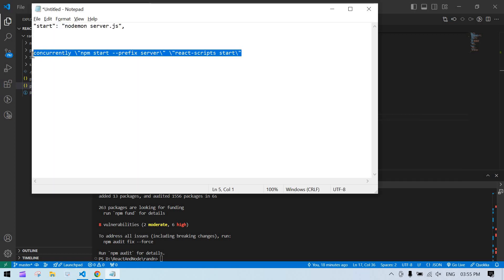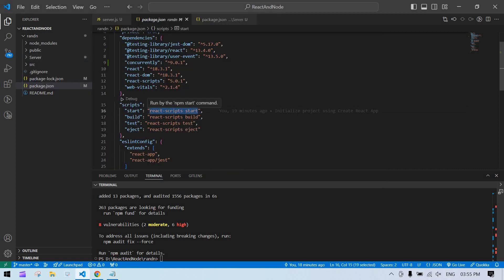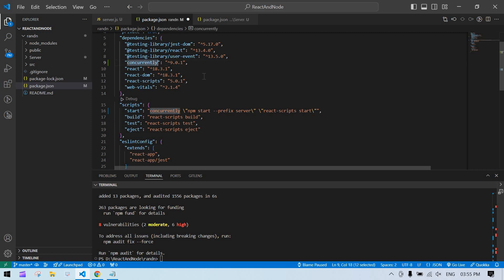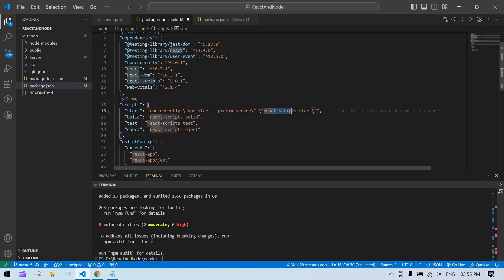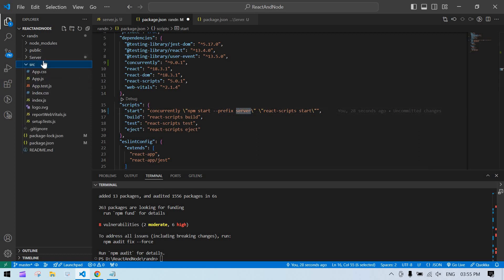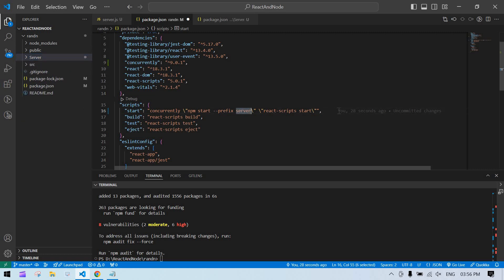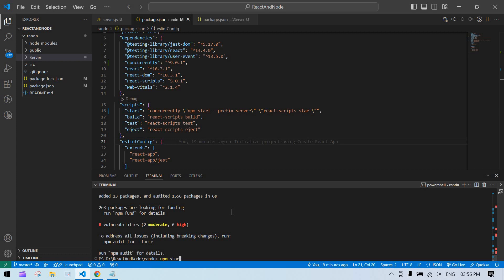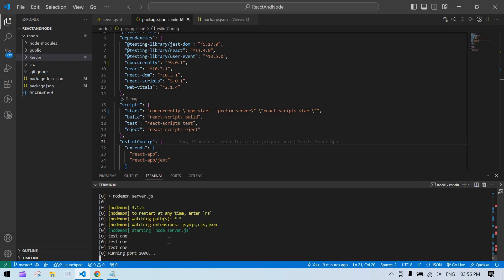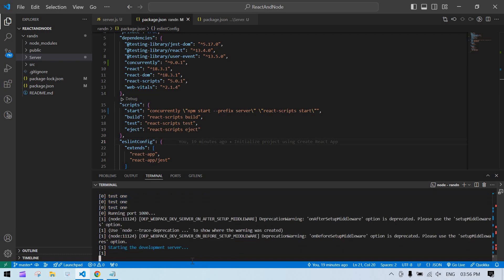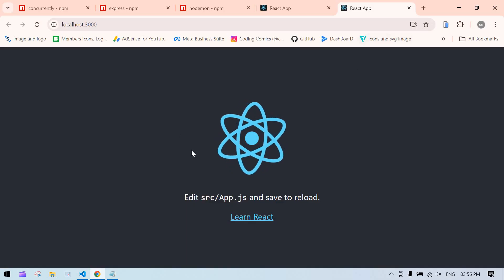Modify the scripts section in React's package.json. Use concurrently to run both the React start command and the backend. Point to the server folder — just use lowercase 's' for 'server' matching the folder name. Save the file and run npm start from the React project — both the backend and frontend will launch together. You can see the test console logs printing and React opens in the browser.